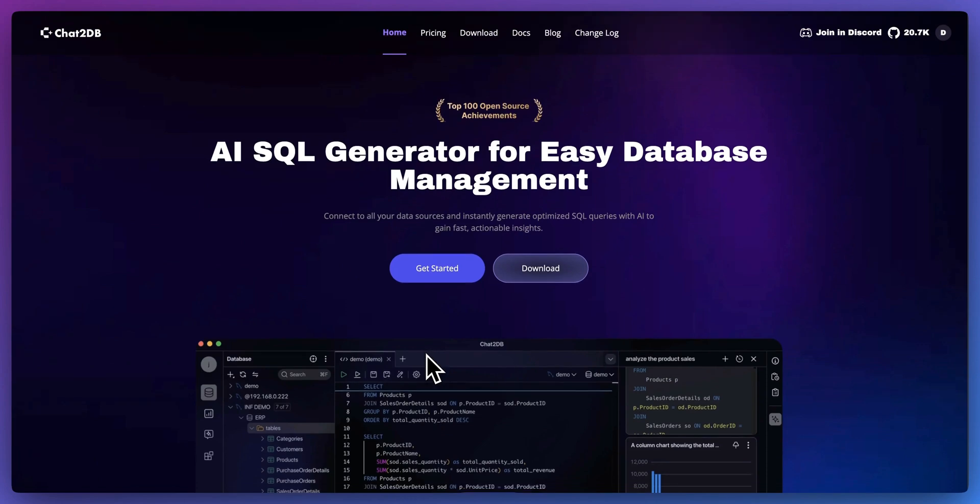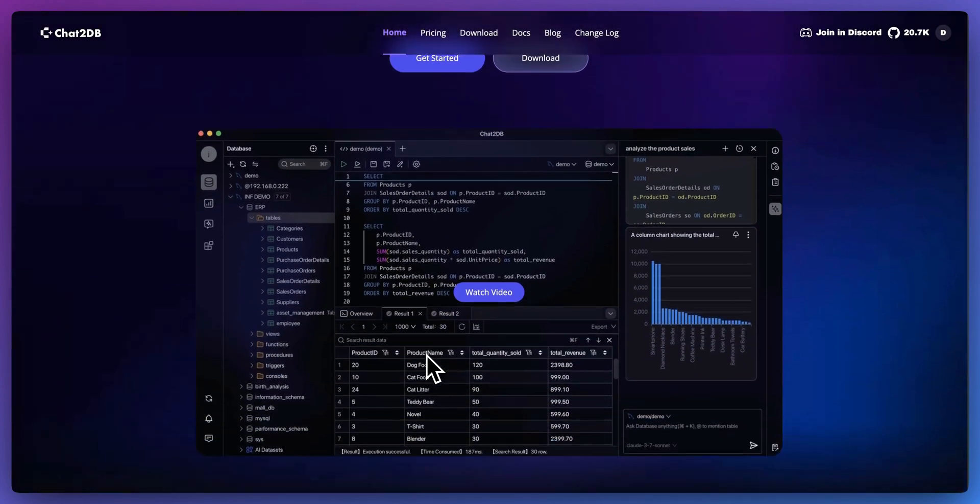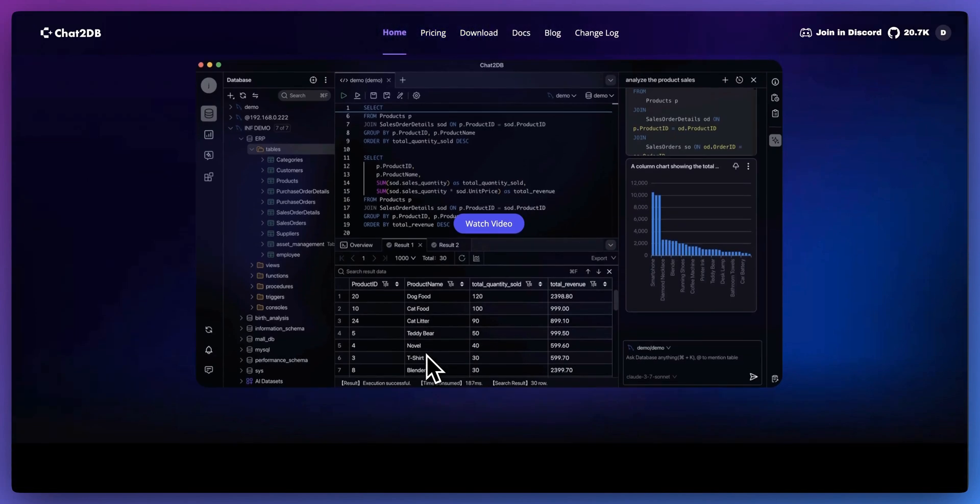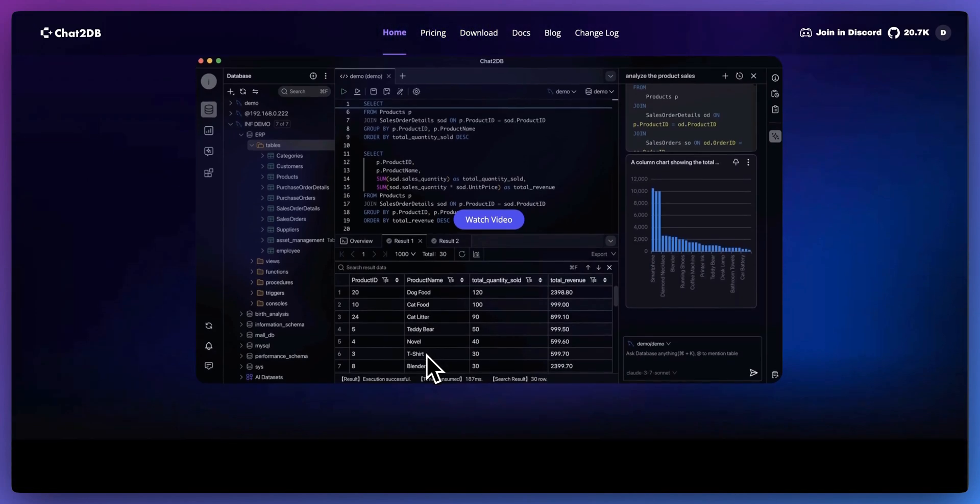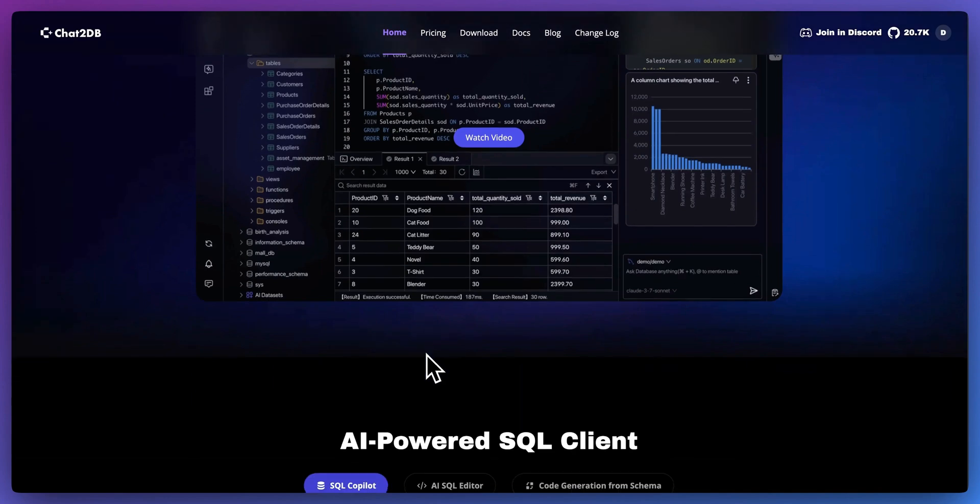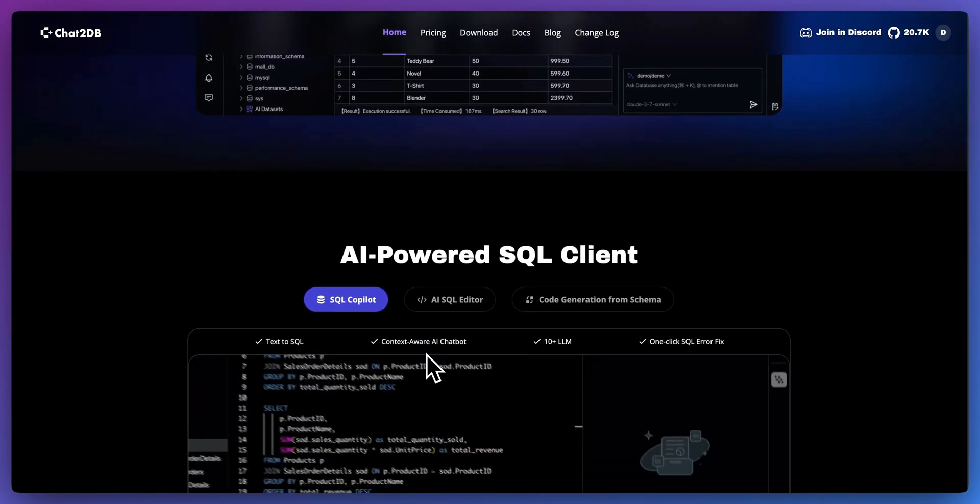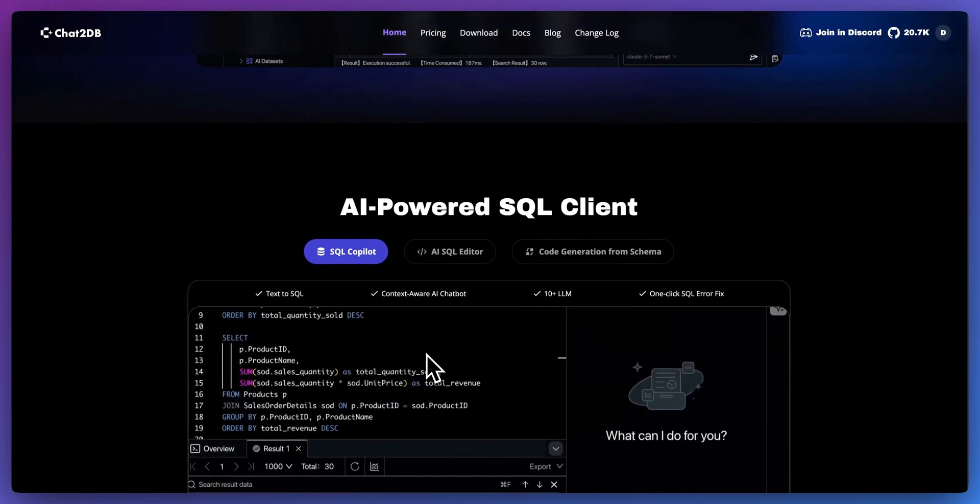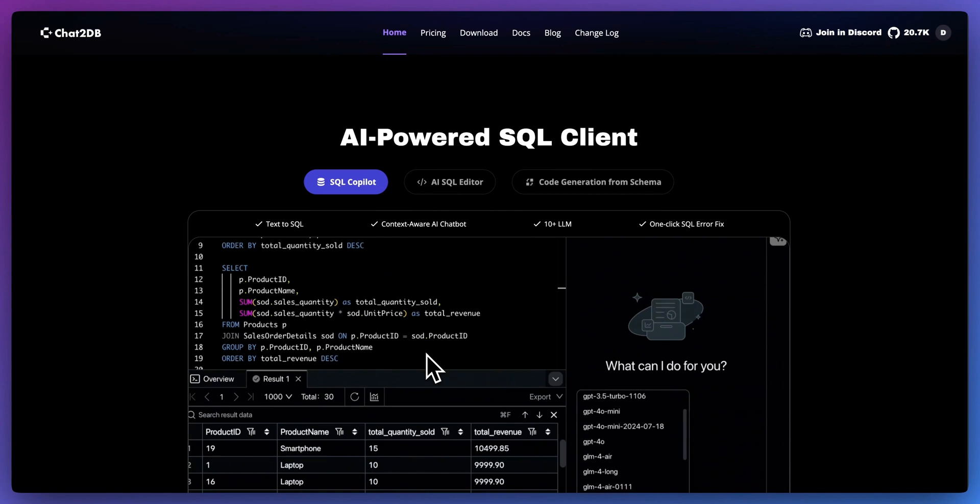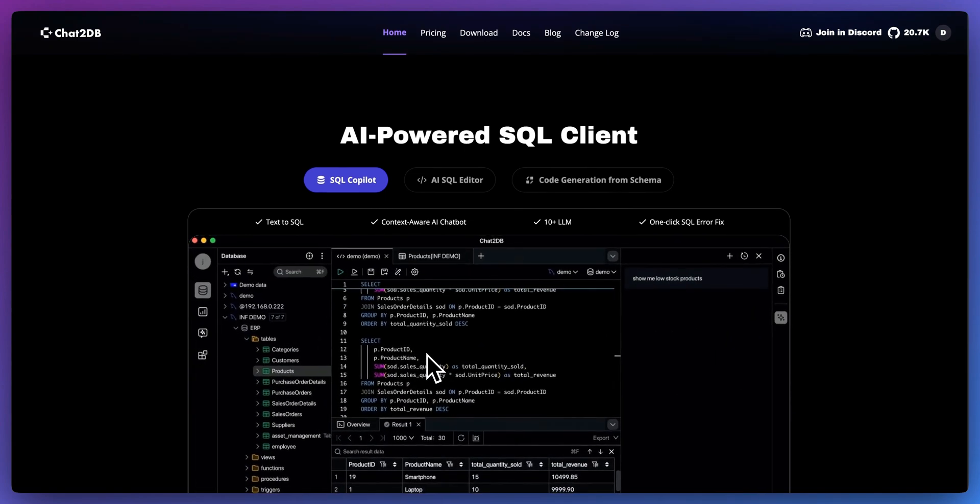In this video, I'm going to be showing you the latest updates within Chat2DB. If you're not familiar with Chat2DB, it's a great platform that allows you to effectively have a natural language interface for your database, regardless of whether you have an SQL database or a NoSQL database.